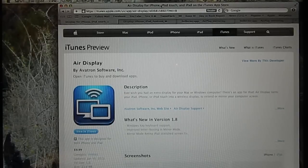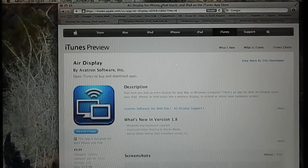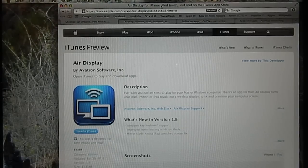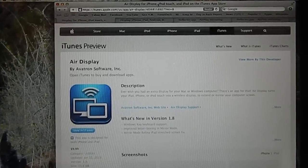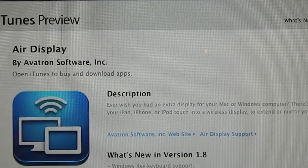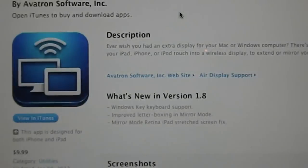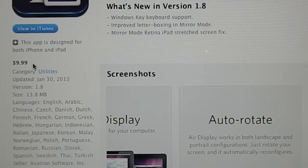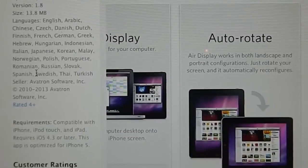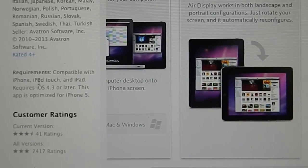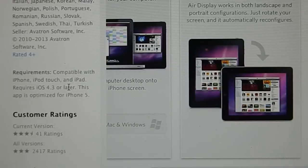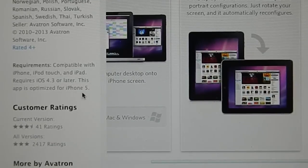First I'll show you how to mirror your computer onto your device. The first thing you need is this app I have pulled up on my computer. It's called Air Display and you can get it in the App Store currently for $9.99. It's compatible with the iPhone, iPod touch, and iPad, and requires iOS 4.3 or later. It's also optimized for iPhone 5.